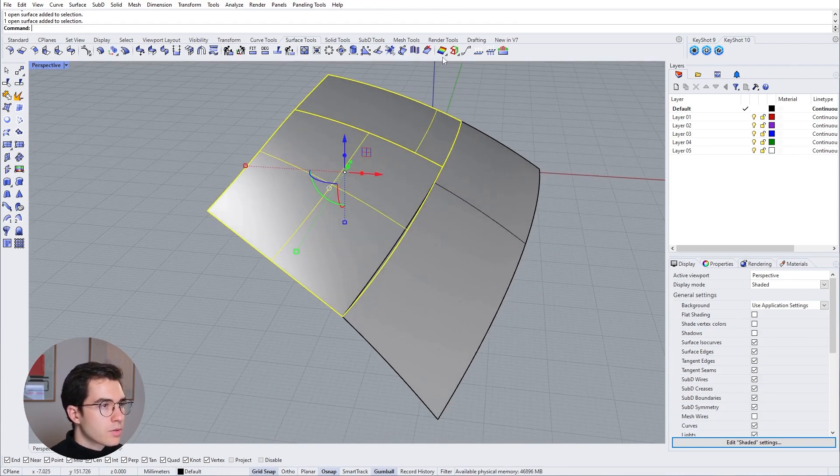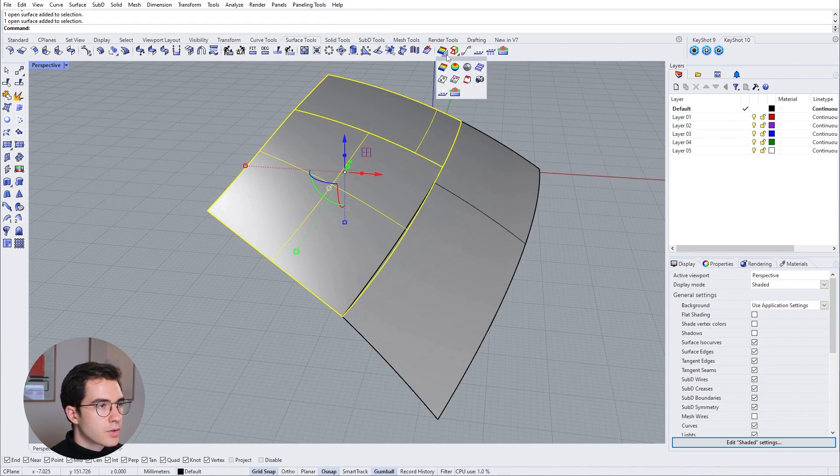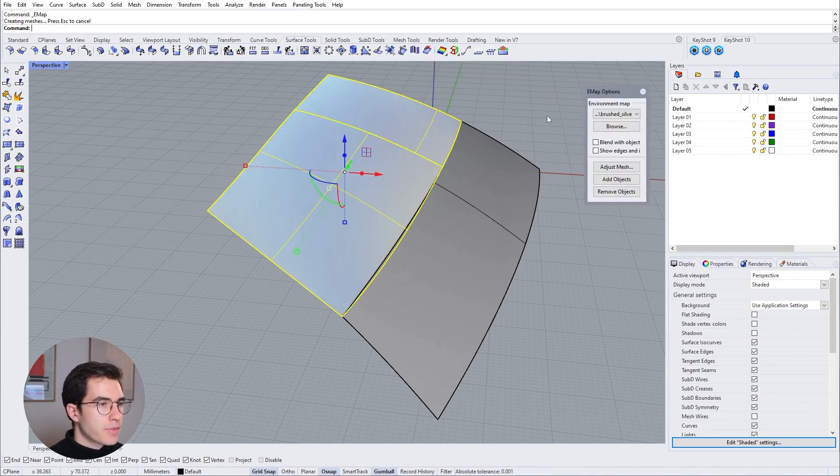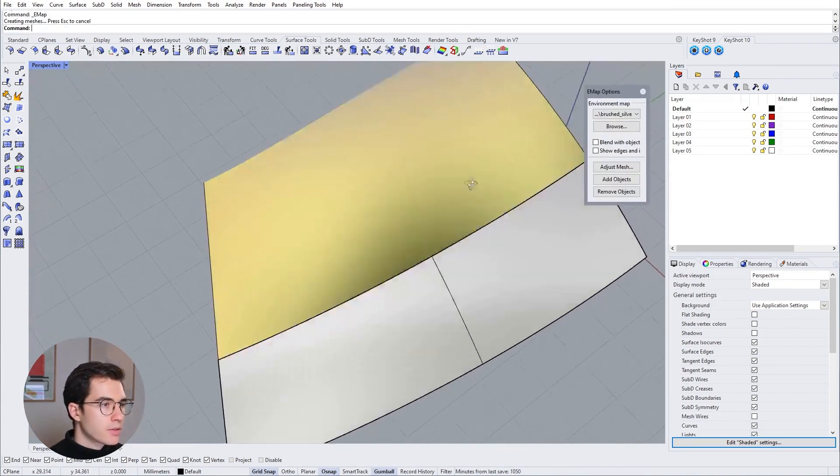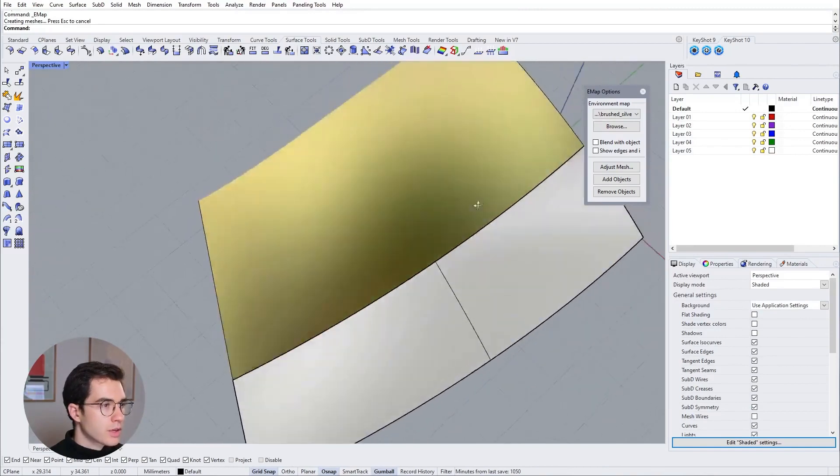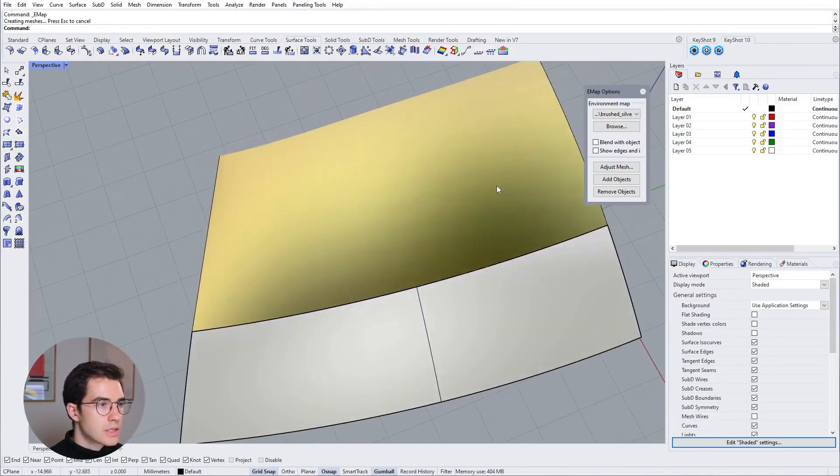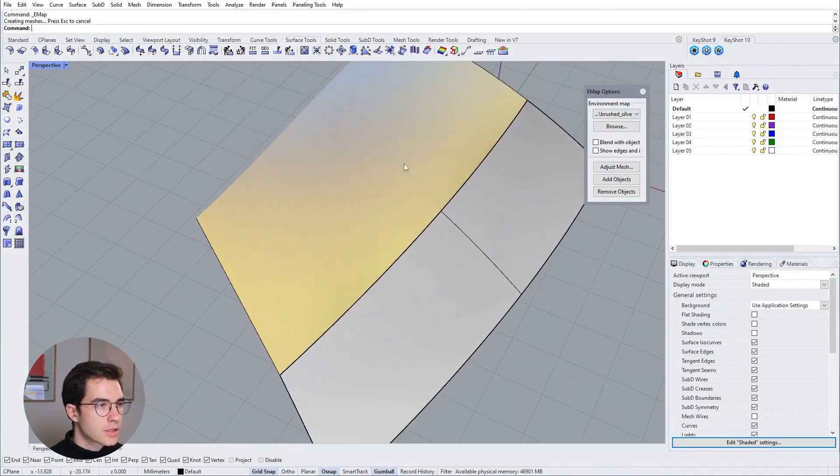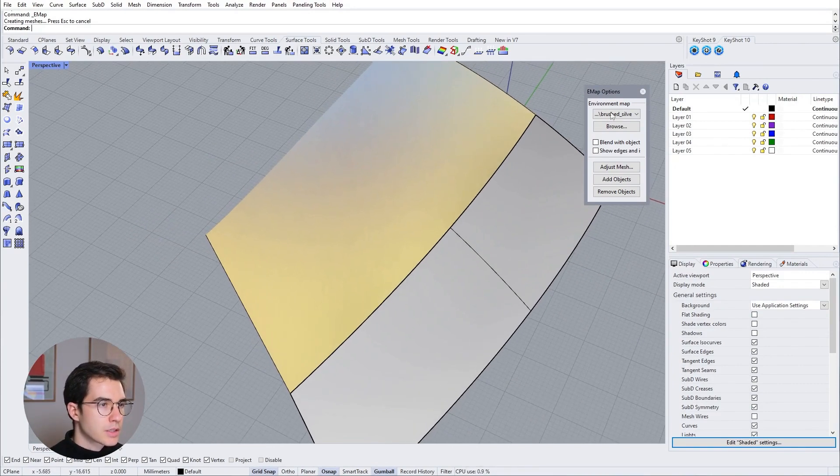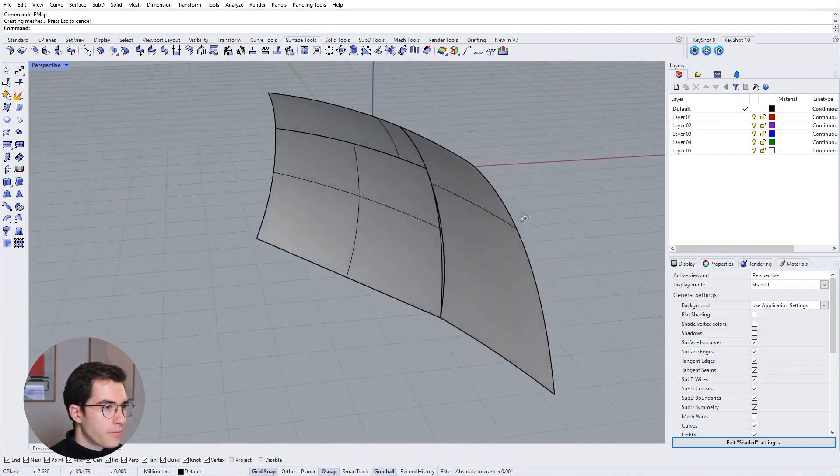And that basically ensures that this transition here will be perfect. So there's no visible line or anything. We can check that also by going up here to the curvature analysis. I love the environment map option. So you press environment map and that just gives you a nice reflective material so you can check the surface quality. So as you can see it looks like it's one surface, it doesn't have any weird reflections going on. It's pretty perfect.